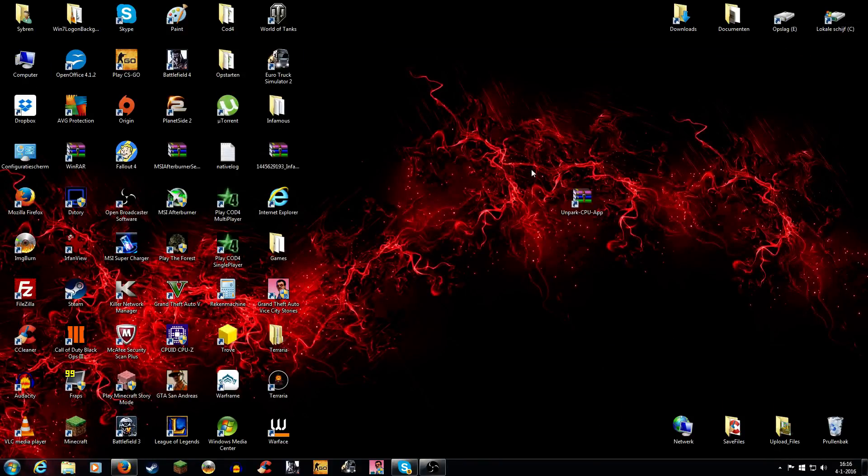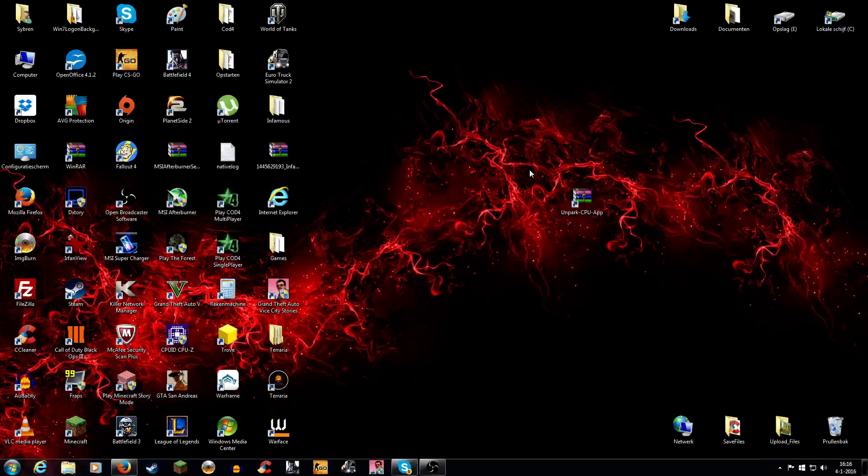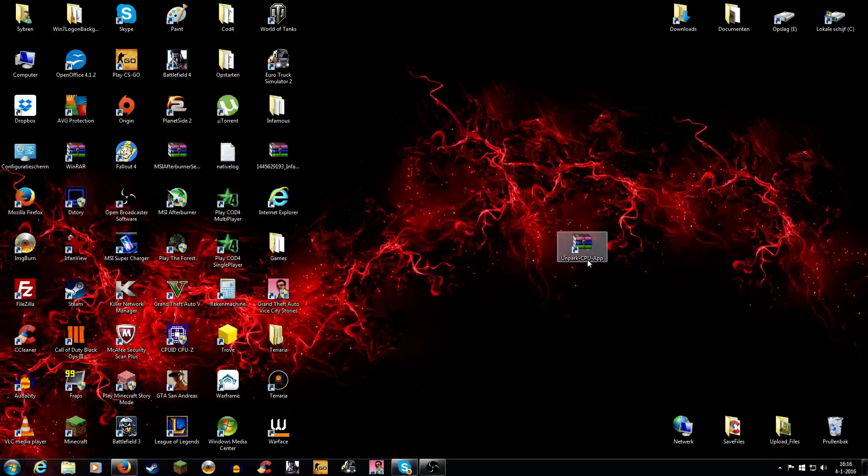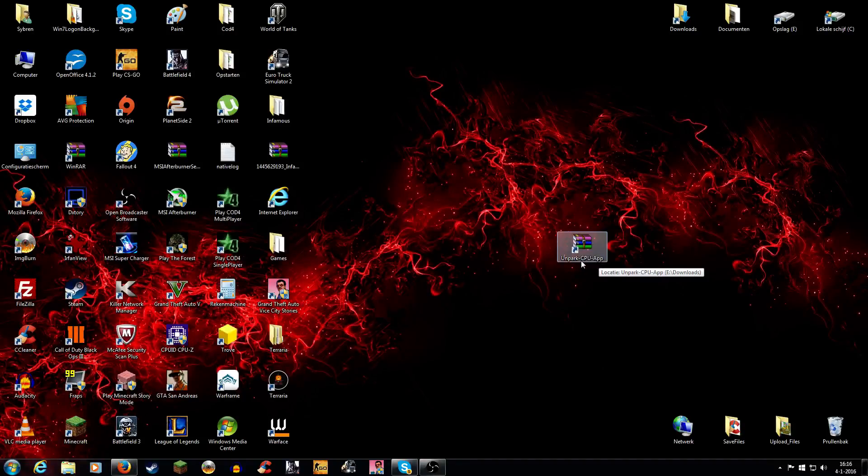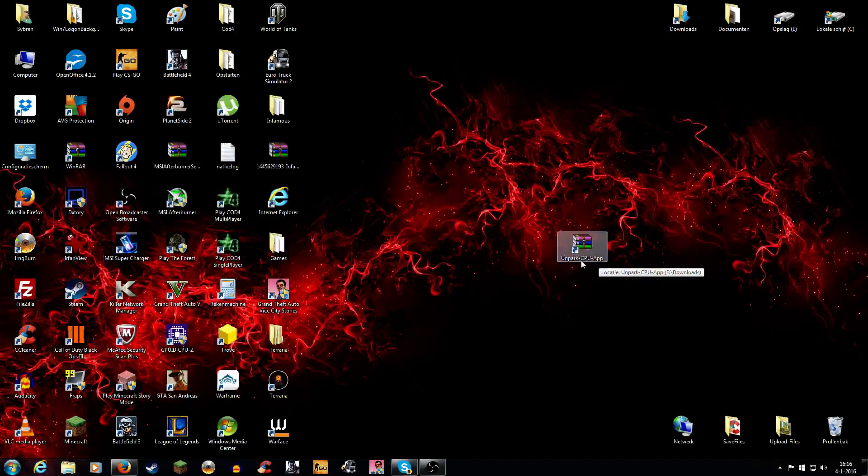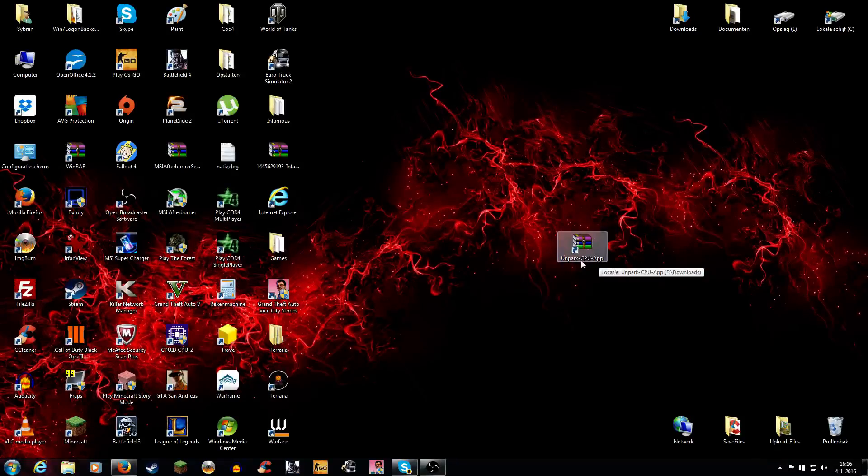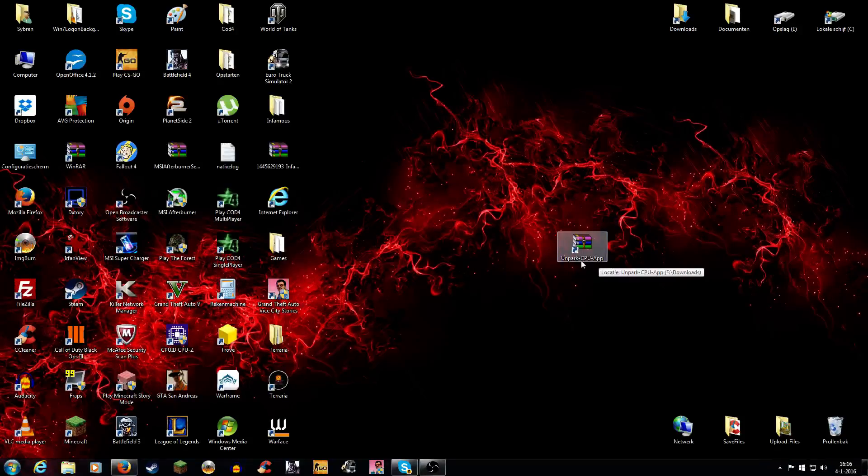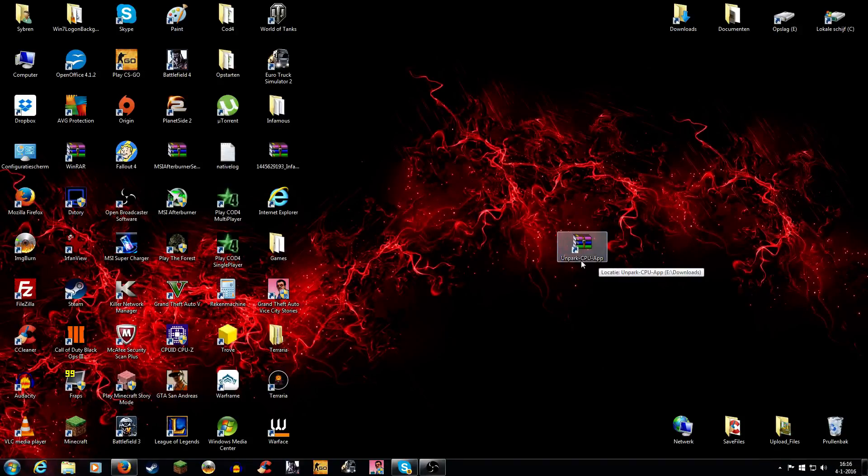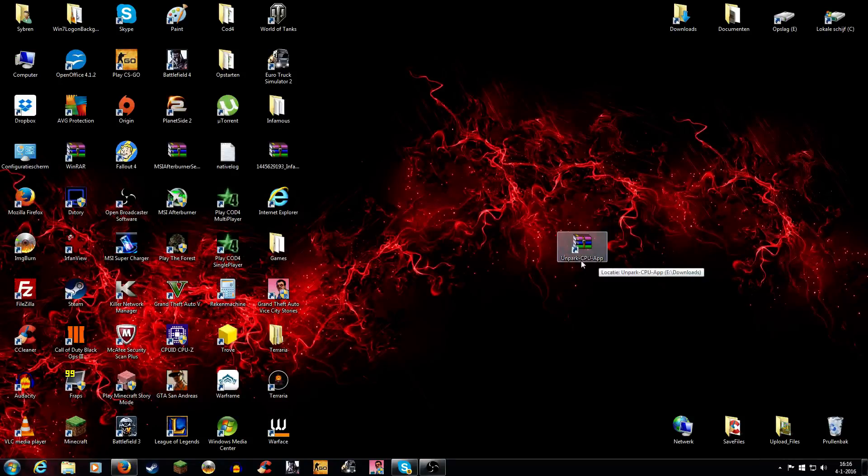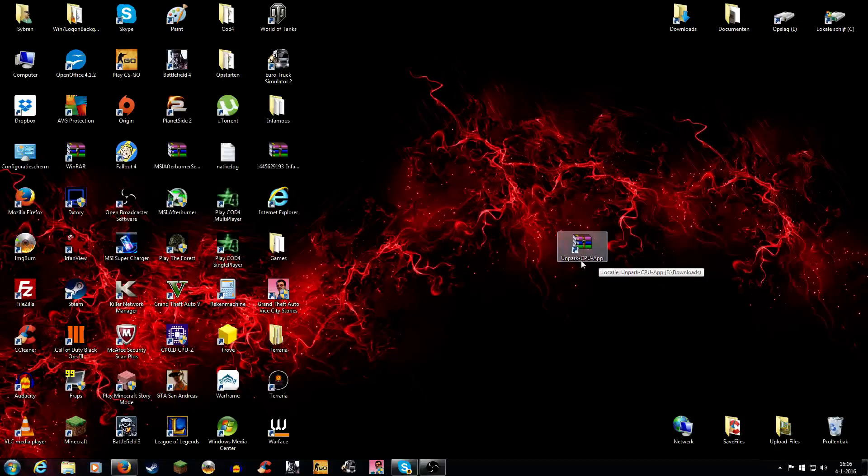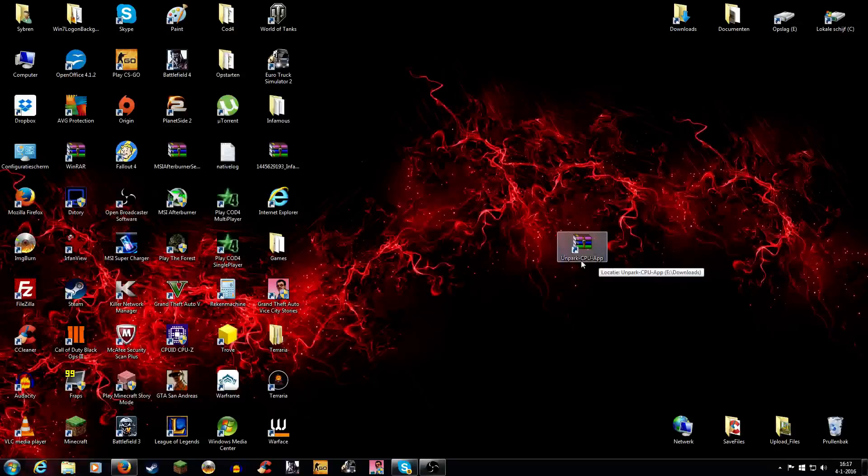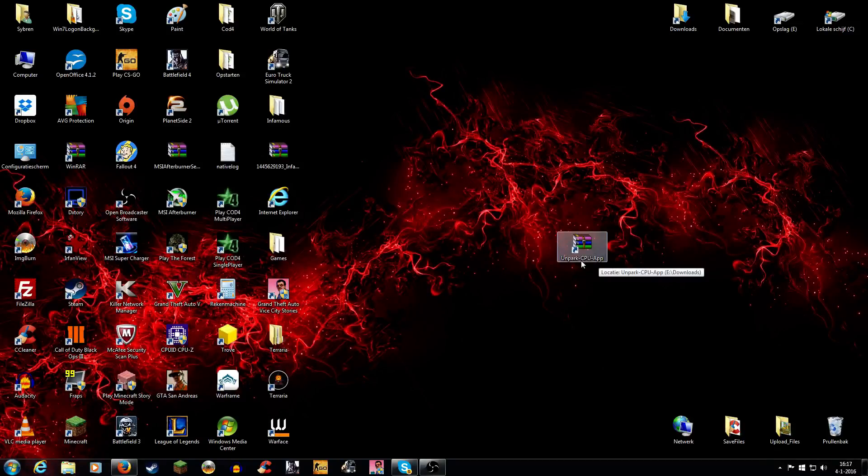The next thing you need, and this is more for gaming—if you don't play games you can just skip this step—is an unpark CPU app. That means if, like I have a six core processor from AMD, the FX6300, and when I'm playing games I'm only using like four or five cores. If you unpark your CPU cores, I'm using all my six cores for the game, so I will get better performance.